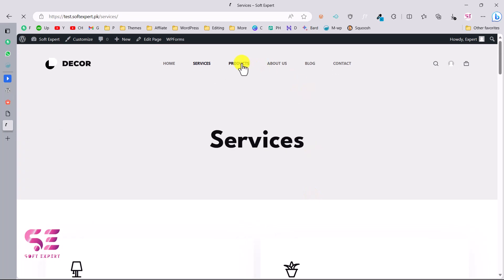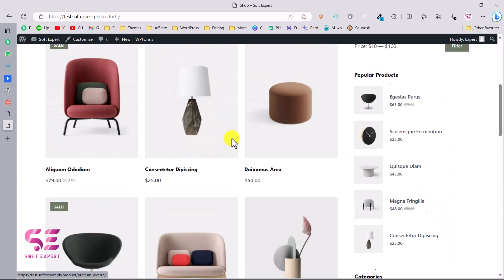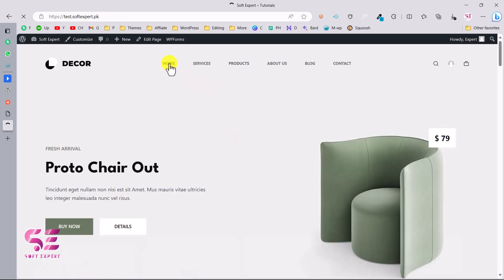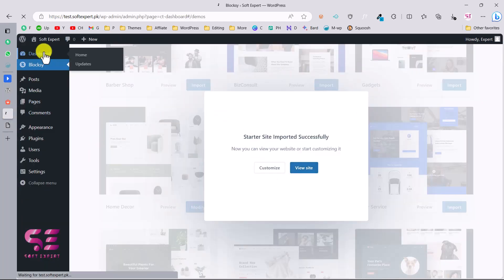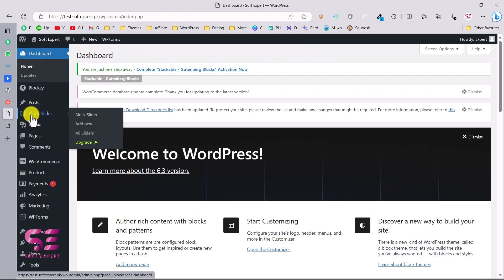This is how you can create an e-commerce website using Gutenberg and the Blogsy theme - it was simple and free. To make changes to any page, go to that specific page and click Edit Page. You can also access pages from your dashboard. In the dashboard you'll notice installed plugins: Blocks theme, Block Slider for the slider, WooCommerce for selling products, and more.